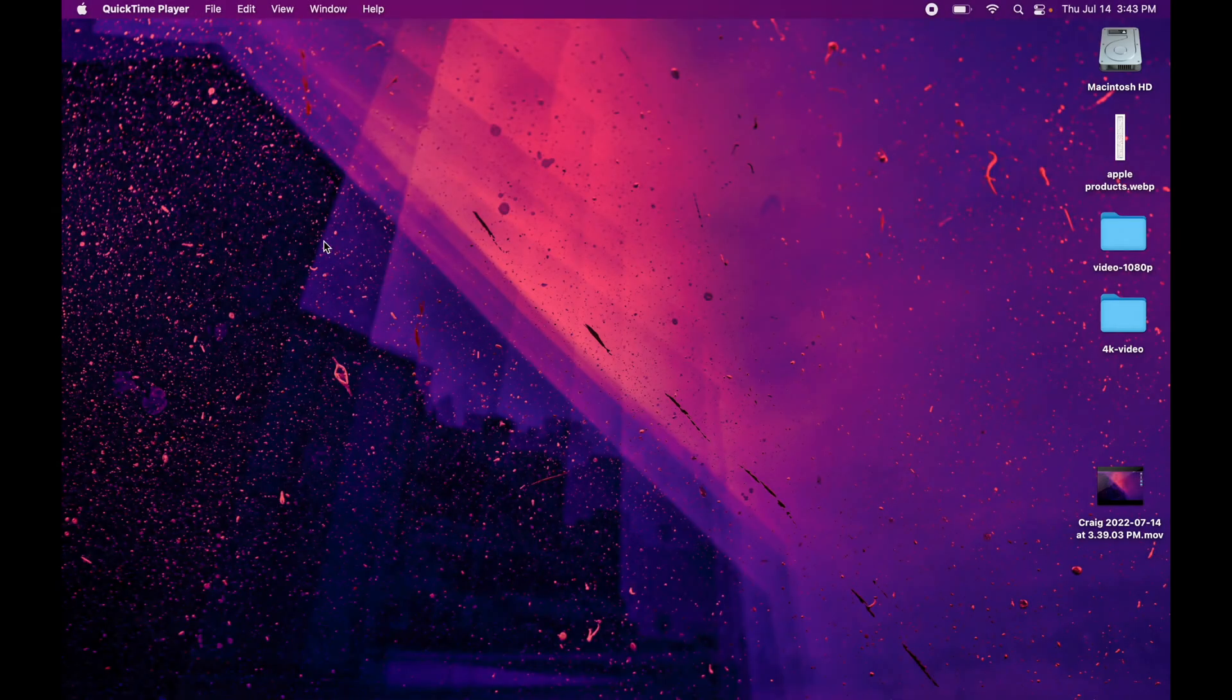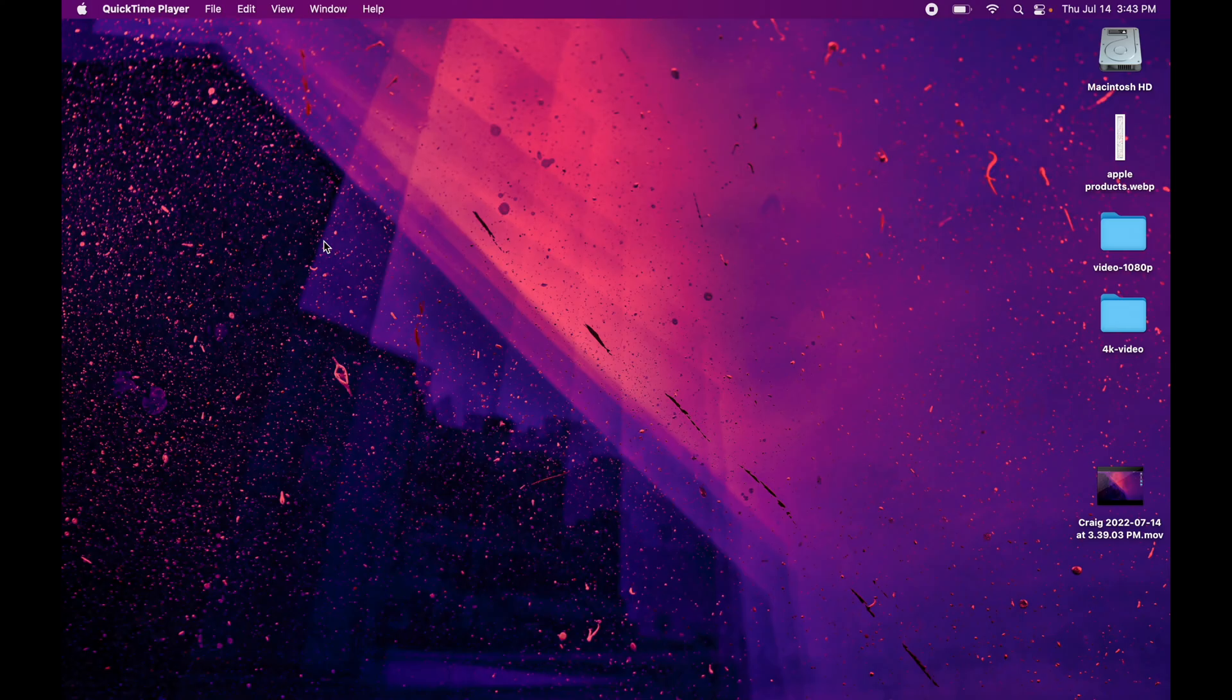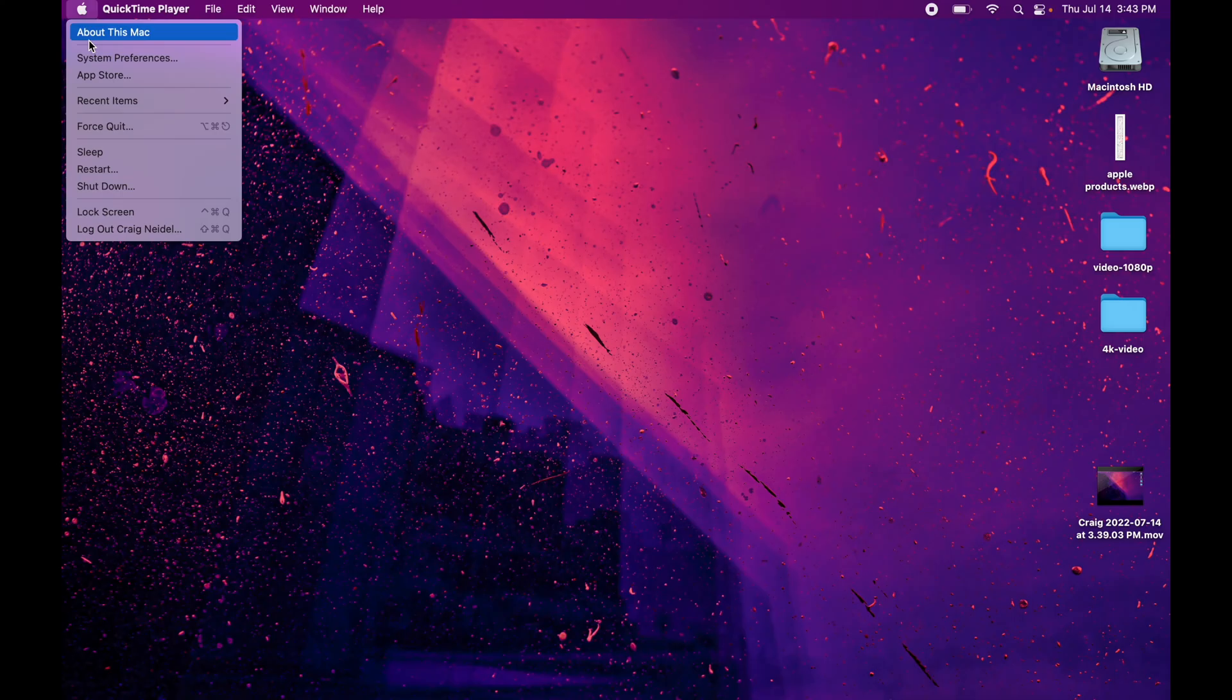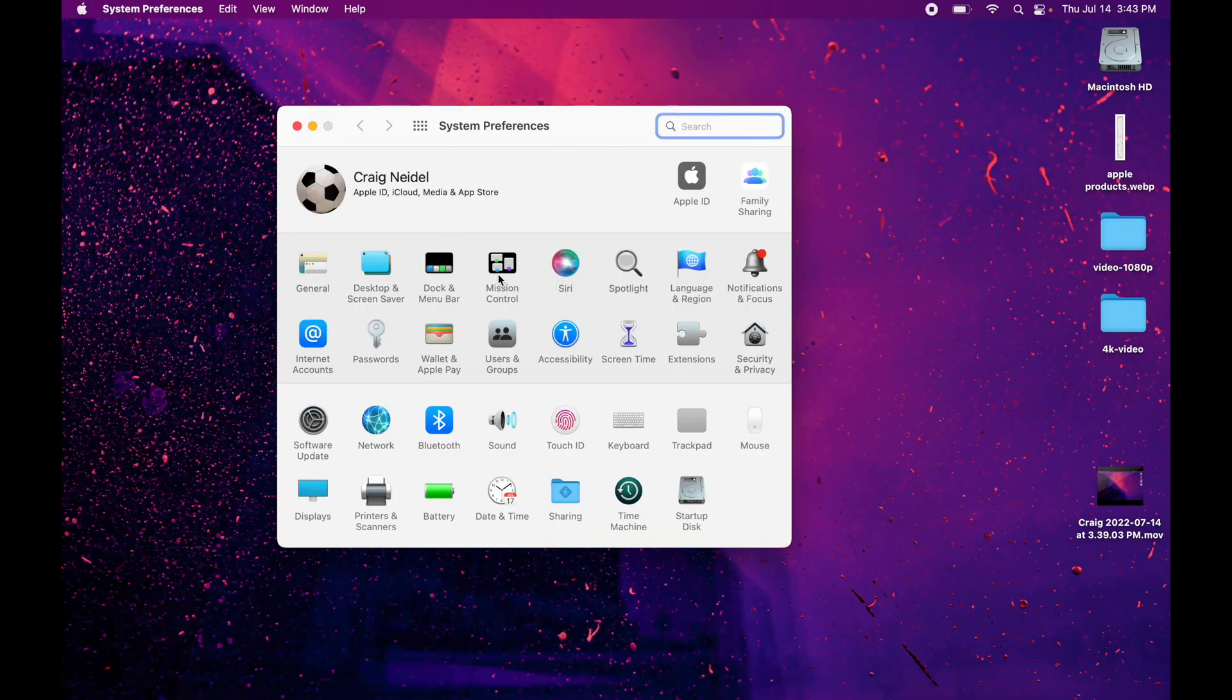All right. So here we are on my Mac. This is OS Monterey or newer, otherwise you won't see this. So here's my cursor. You want to go up to the Apple icon, click on system preferences. It's going to open up a box here. Obviously we know this is the system preferences, but don't click anything there.